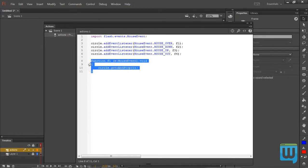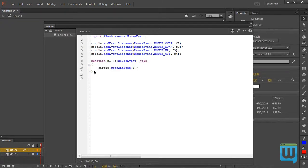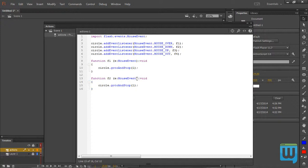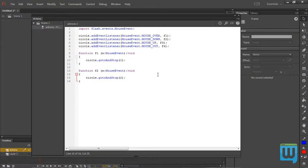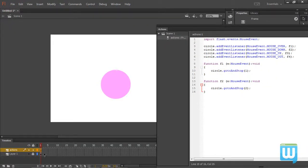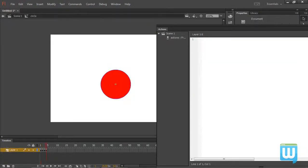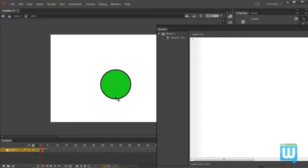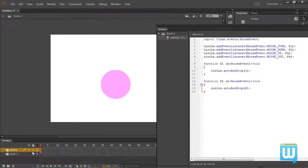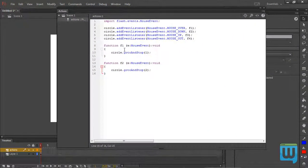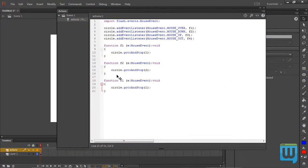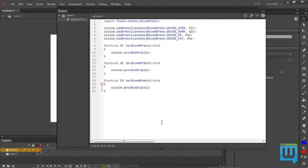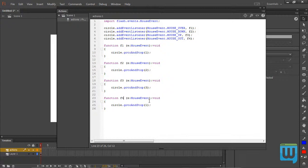Again copy this code to save on some typing. And then paste it down here. Function F2. Again this is being triggered by a mouse event. So type void, circle dot gotoAndStop and frame 2. So whenever I click and hold down on the circle it is going to turn green as you see here. So again, paste it. Function F3. Being triggered by a mouse event. Circle gotoAndStop at frame 3. Finally, Function F4. Circle gotoAndStop frame 4.